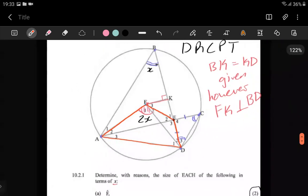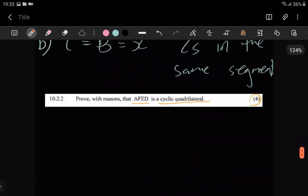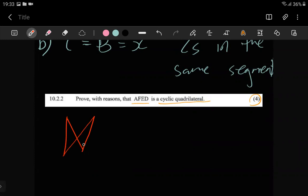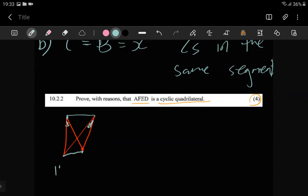Anytime you need to prove a cyclic quadrilateral, there are just three ways to do it. I'll draw three sketches. The first way is to prove that angles subtended by the same chord or arc are equal. If you can show that these two angles are equal, you've proven those four points lie on a cyclic quadrilateral.